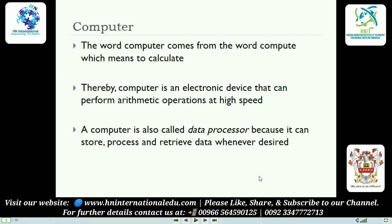In ancient times, the use of hardware was more frequent than software. Now the use of software is more frequent, and hardware is getting obsolete day by day. To compute means to calculate, to evaluate things. A computer is an electronic device that can perform automatic operations at high speed.